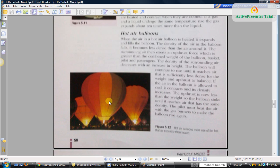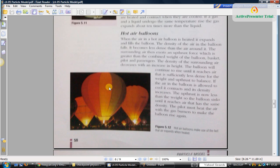But as the balloon rises up, the density of atmosphere also decreases. So there is a limit beyond which it cannot rise. When the density of the air outside becomes equal to the density of the air inside, it cannot rise any further. If the density of the air outside becomes lesser, it will start sinking.